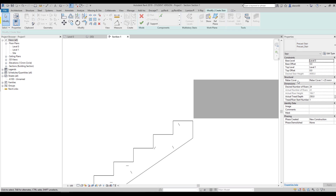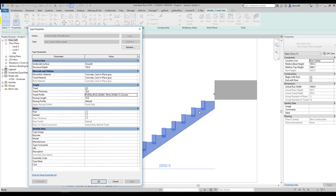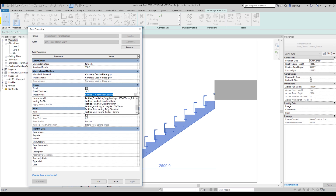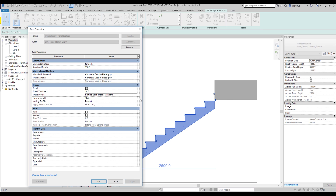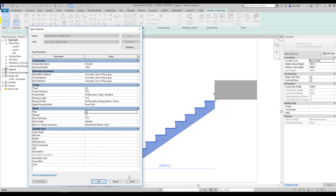Let's change back to cast-in-place and select the running, then go to Edit Type. We'll set the tread to 10 millimeters and nosing to 10 millimeters — let's apply it. You can see the tread appears. Let's change the default profile and look for a stair tread profile. Set the nosing to about 10 millimeters and structural depth to 50 millimeters — let's say okay. Now we can see the risers are present.